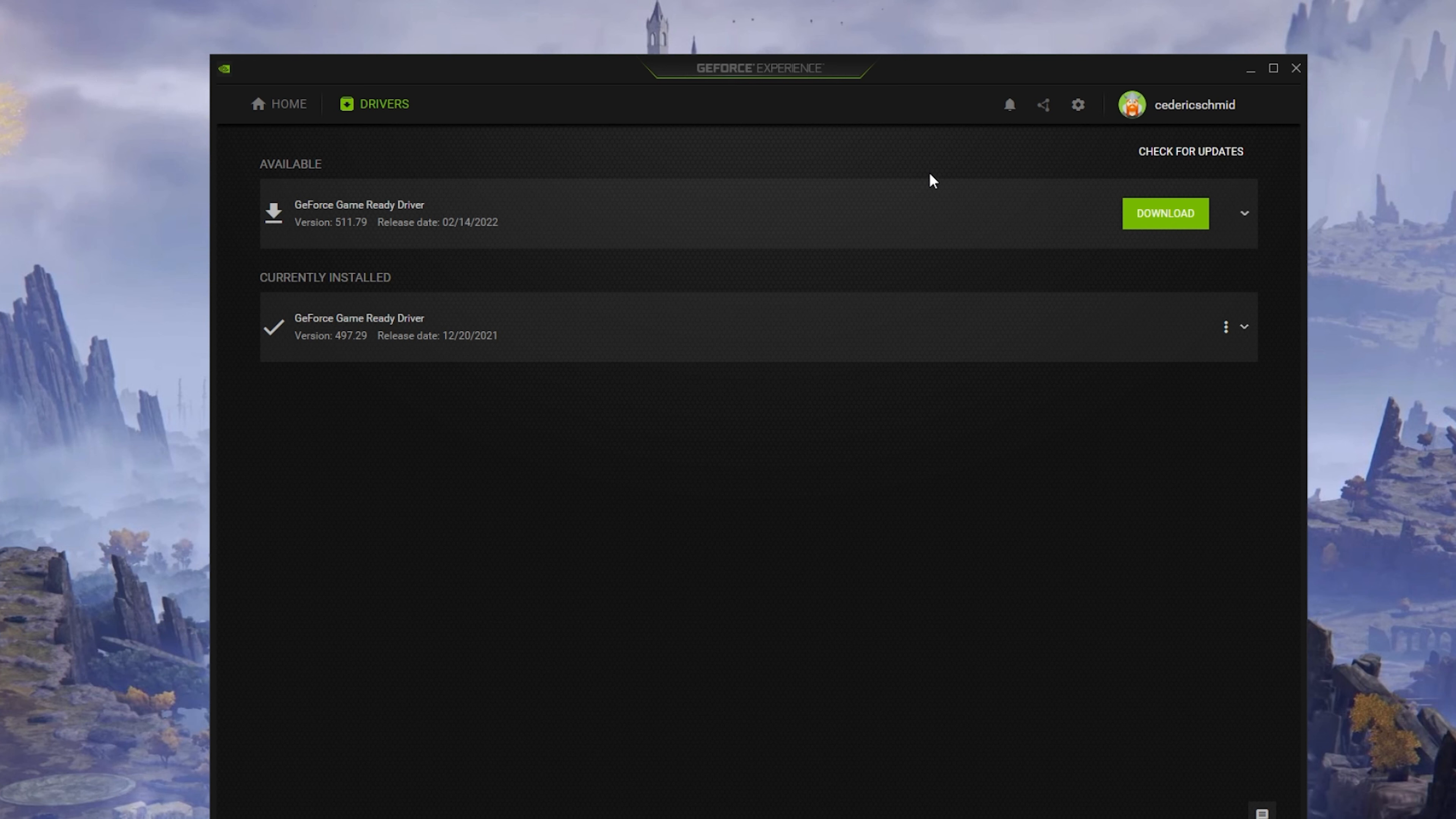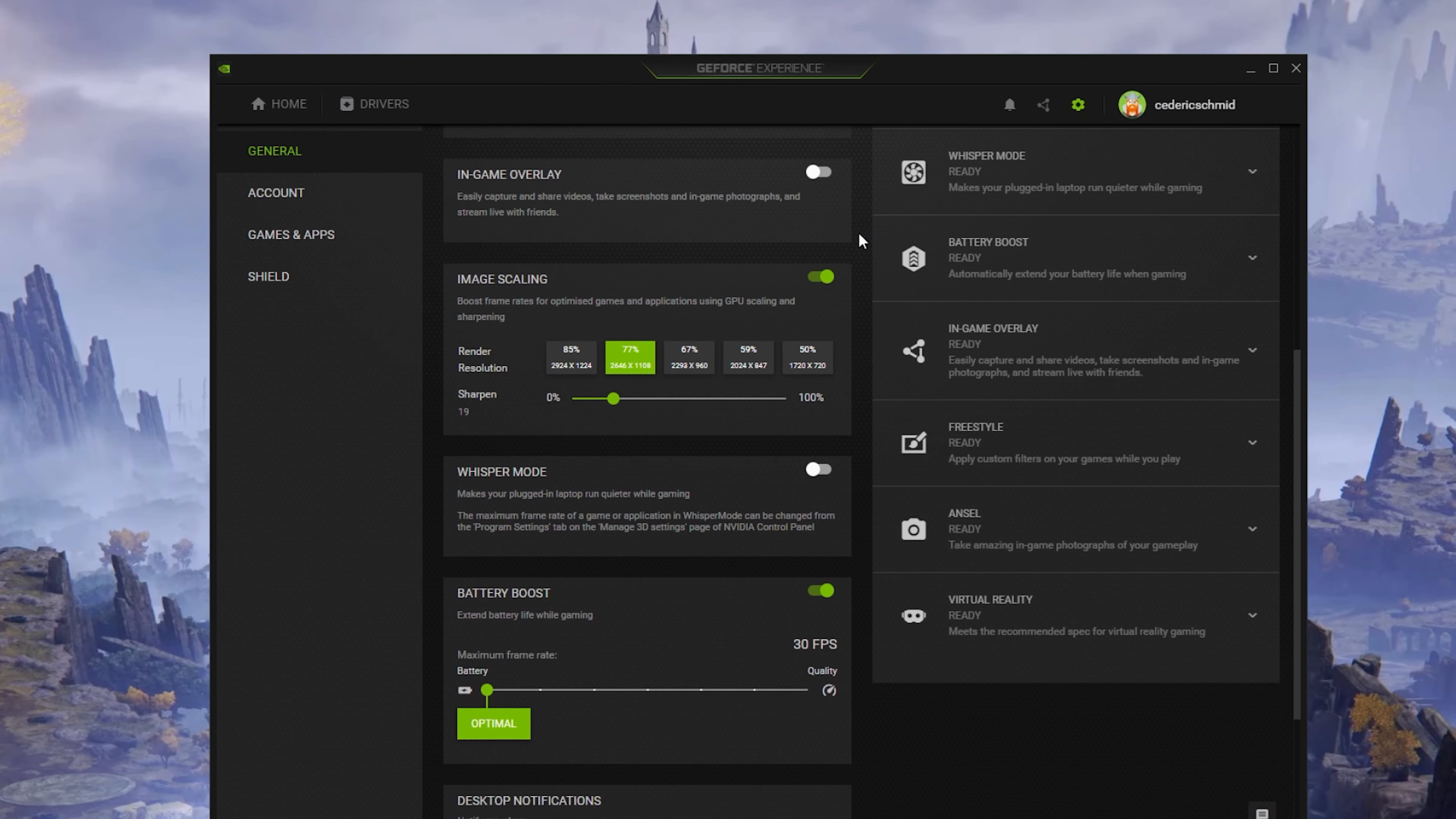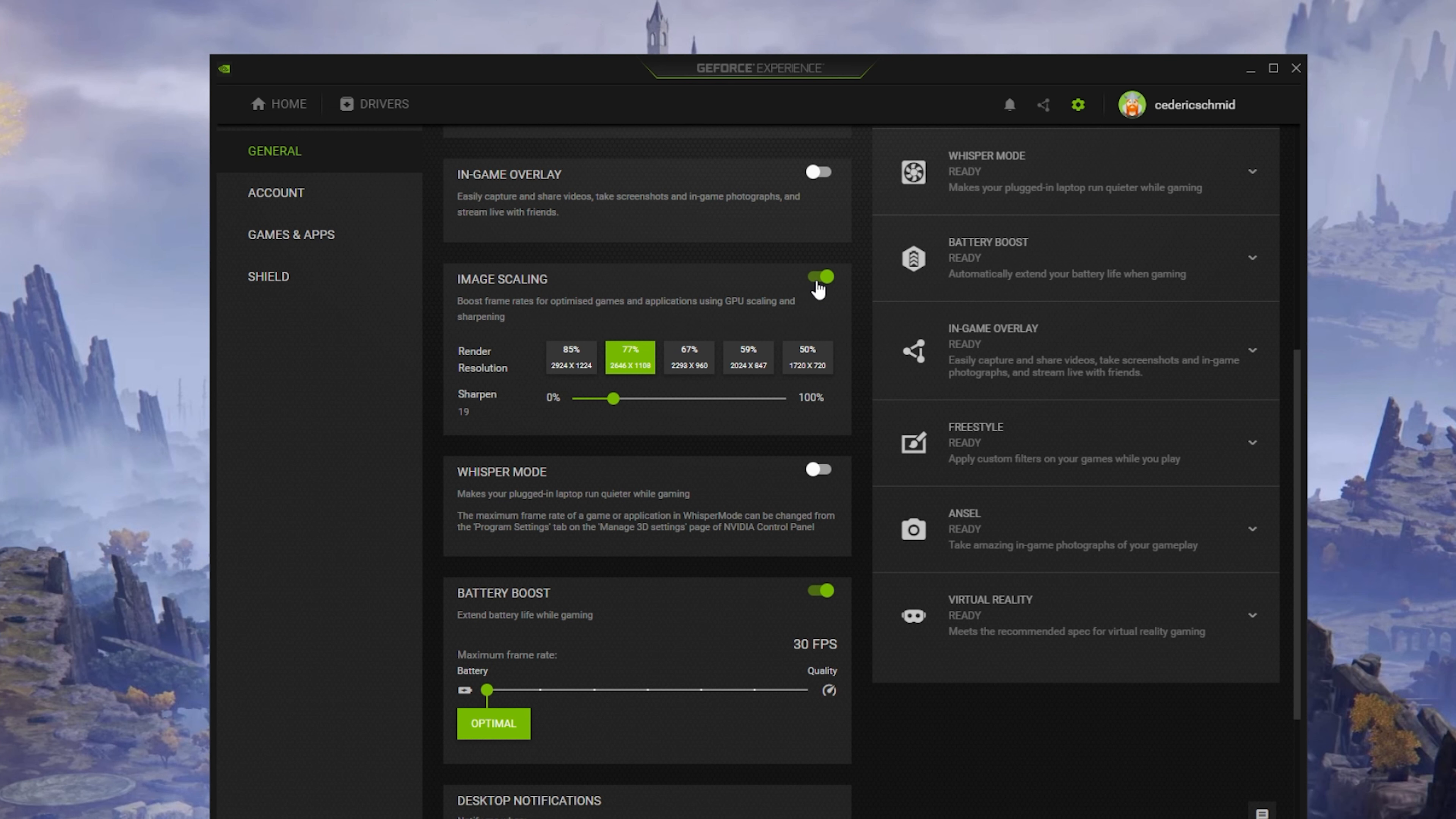Here in the Drivers tab, make sure that the most recent GPU driver is installed. When this is done, navigate to your GeForce settings. Here, scroll down and enable Image Scaling. This will boost your overall frame rates when playing a game on your PC.